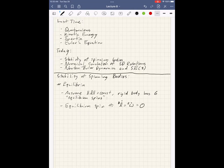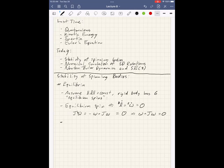So equilibrium spin means omega-dot equals zero. We're talking about a constant spin — the angular velocity vector stays fixed. This means Euler's equation equals zero. We can write J omega-dot in the body frame equals minus omega cross J omega, and this has to equal zero. This implies omega cross J omega equals zero, meaning omega has to be parallel to J omega.